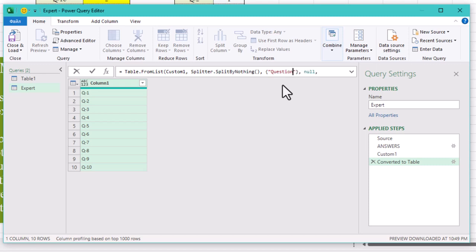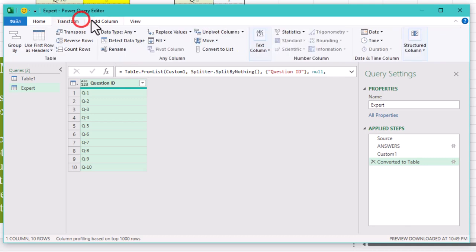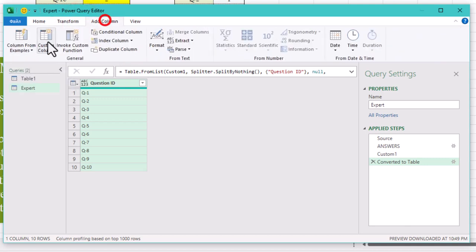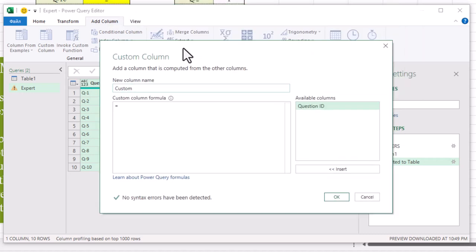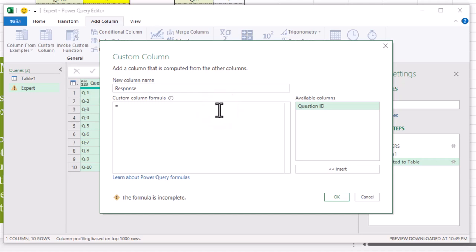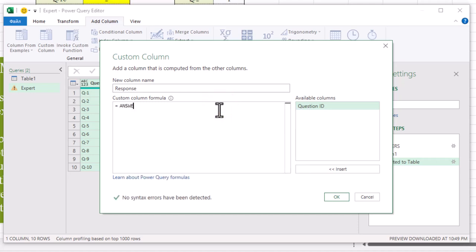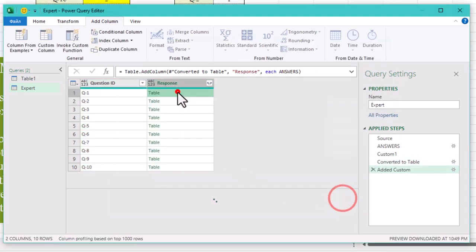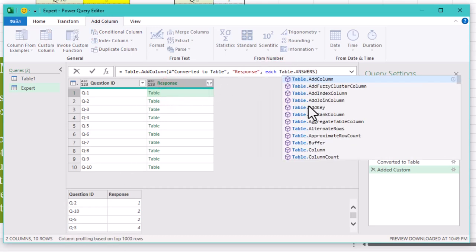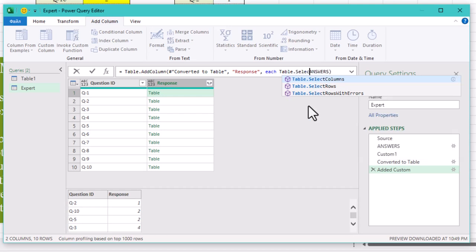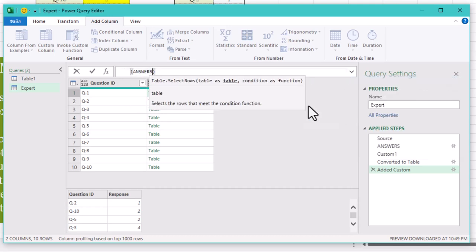Now comes the important part: matching each question with its response and deciding whose answer to use. We'll add a custom column to do this. Click on the add column tab in Power Query. Select custom column and let's type answers. Now each question is connected to combined answers table. But we don't need all the rows. Let's use tableSelectRows function.